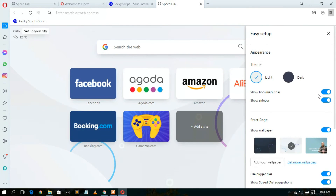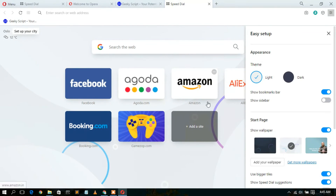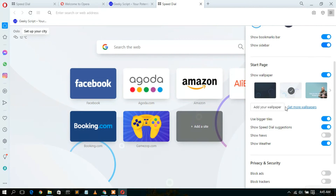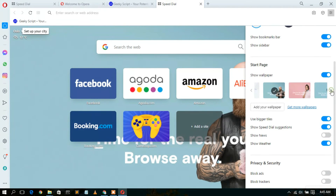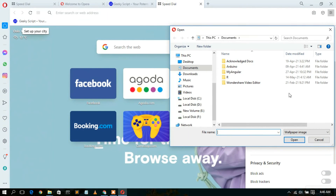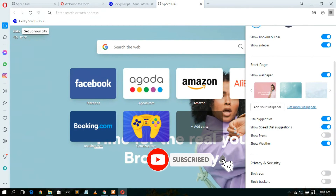You can also toggle 'Show sidebar' to hide your sidebar, and toggling it again will bring it back. You can also change your wallpaper — they have given many other wallpaper options to choose from. You can also add your own wallpaper by clicking 'Add your wallpaper' and selecting your own picture.